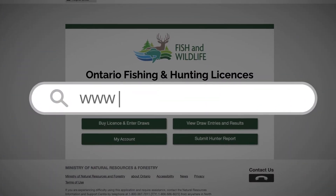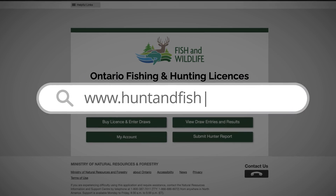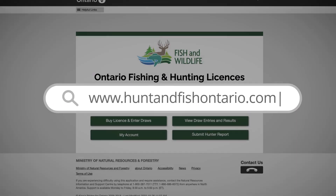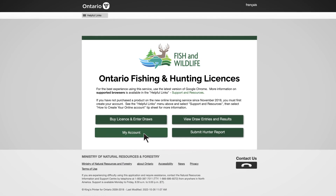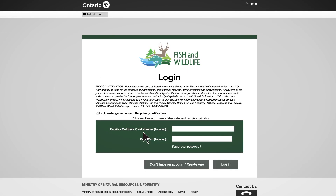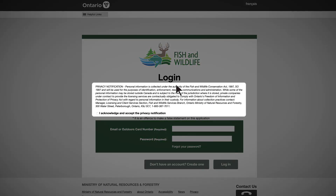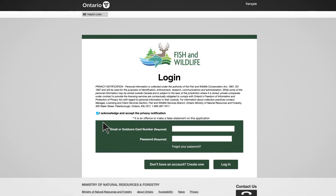First, visit huntandfishontario.com and select My Account. This will take you to the login page. On the login screen, you will need to read and accept the privacy notification by selecting the checkbox. Then scroll down and select Don't have an account? Create one.